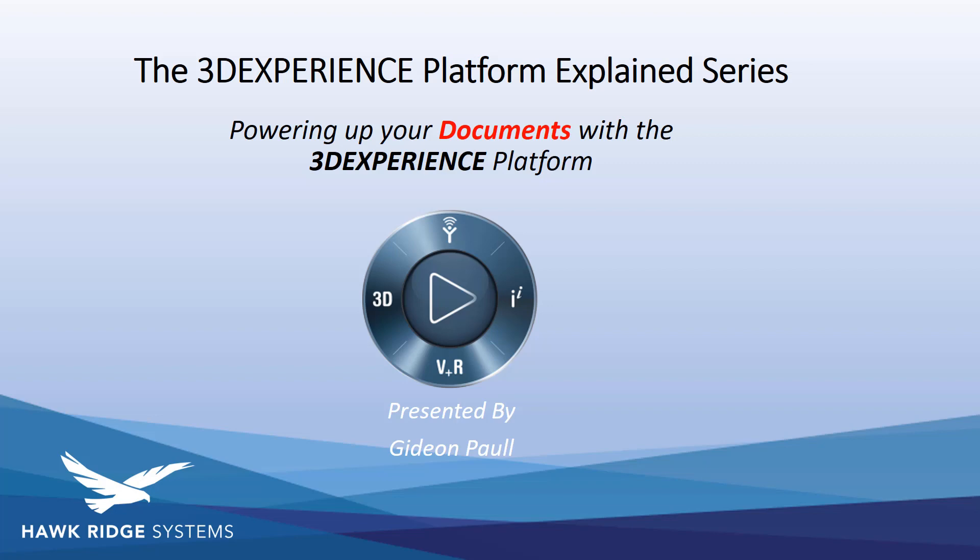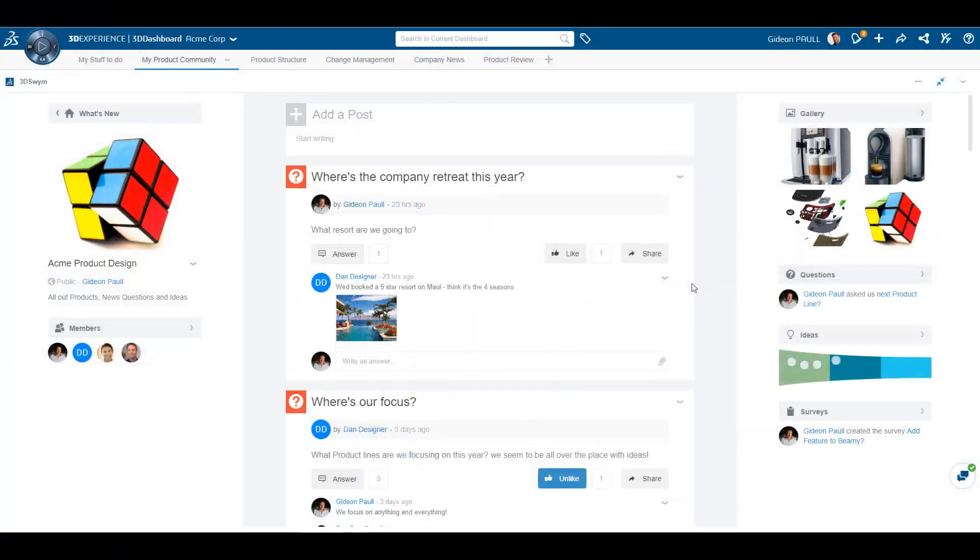Welcome to the second episode in our series, The 3DEXPERIENCE Platform Explained. Today I'll be taking you through a use case around supplier collaboration and document management on the platform.